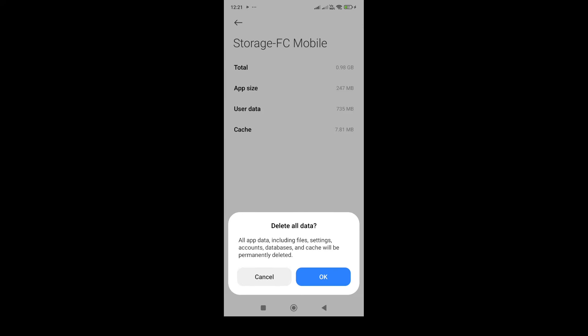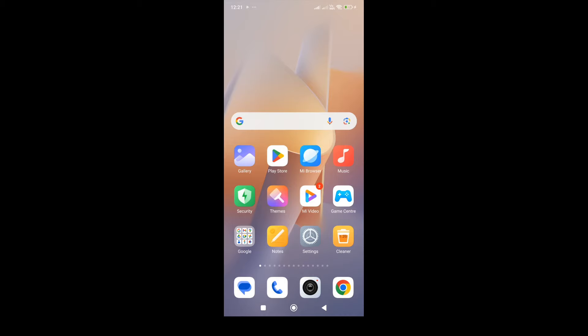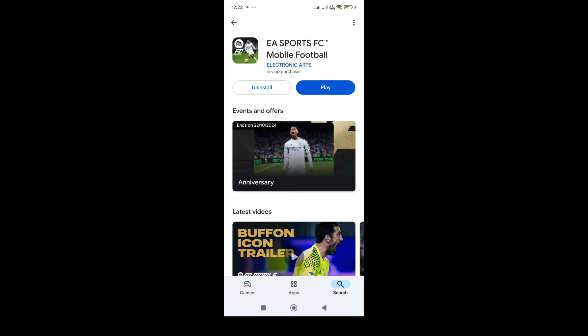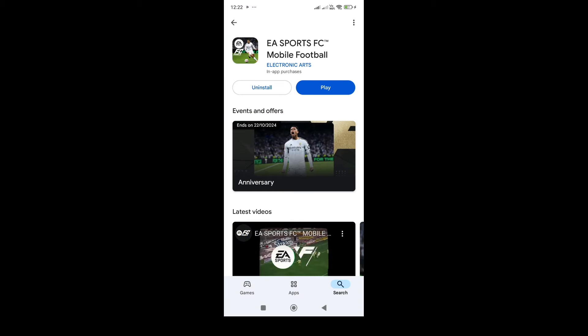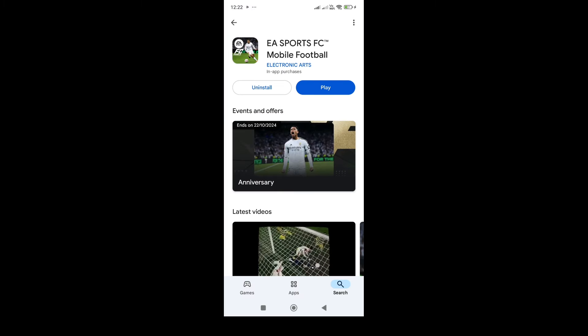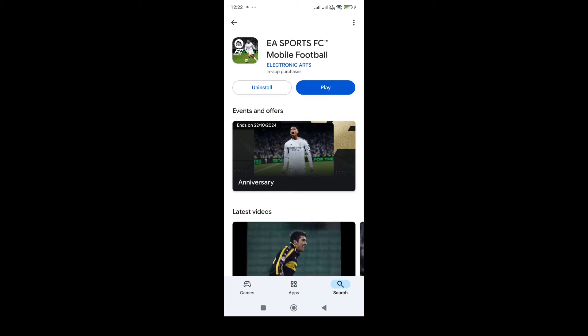In the storage settings, you need to clear the cache and data. Once you've cleared the cache and data, go to the Play Store and uninstall the game.